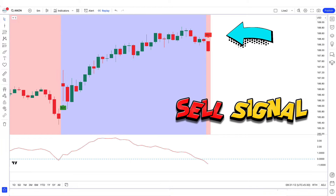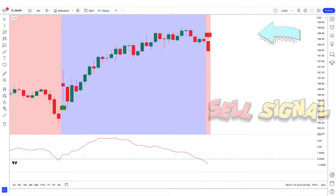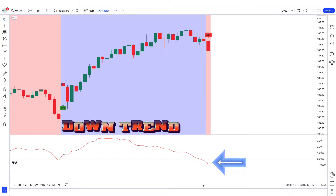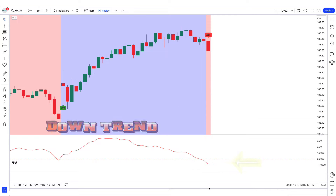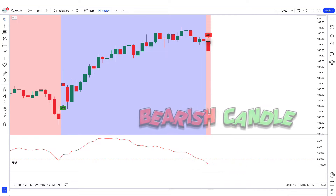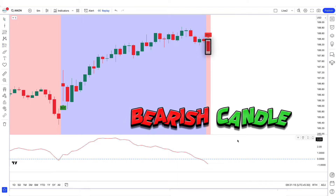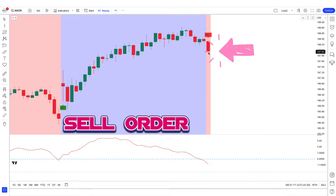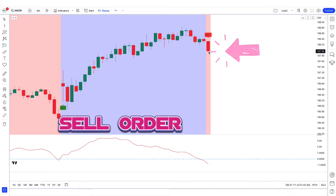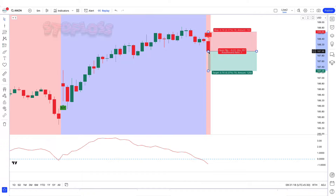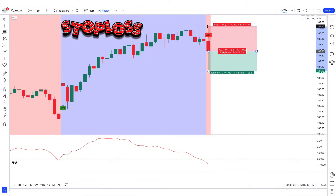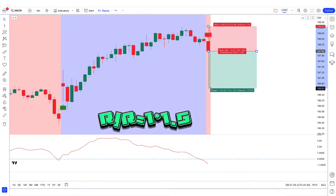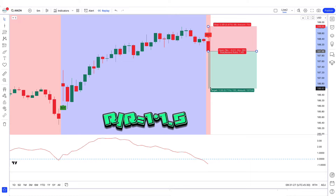For a sell trade, three conditions must be met: the top-bottom indicator gives a sell signal, the Guppy MMA oscillator is trending down from the zero level, and the market forms a bearish candle for confirmation. If these conditions are met, we place a sell order. Stop loss is placed at the previous high, and the risk-to-reward ratio is 1 to 1.5.